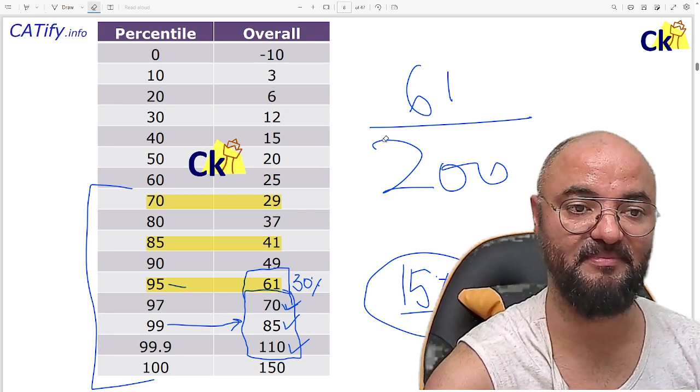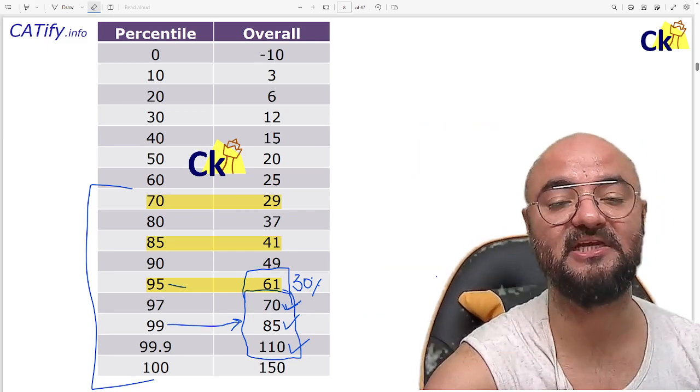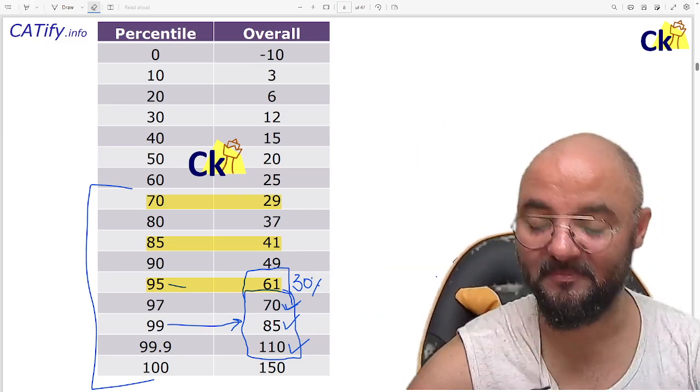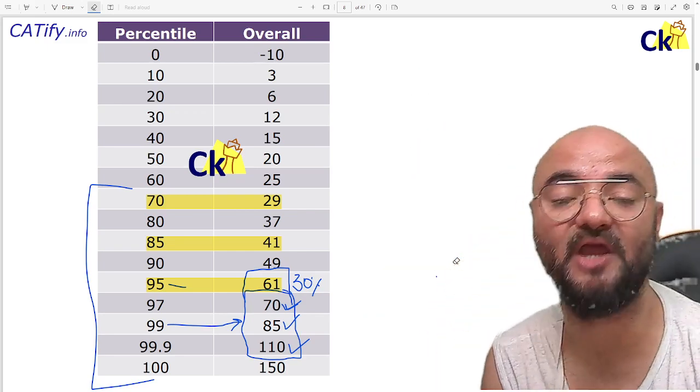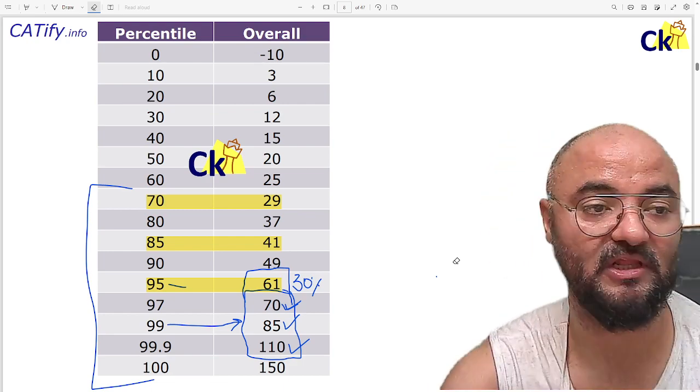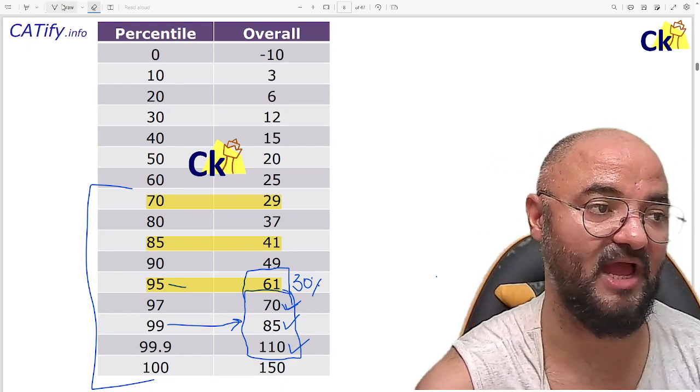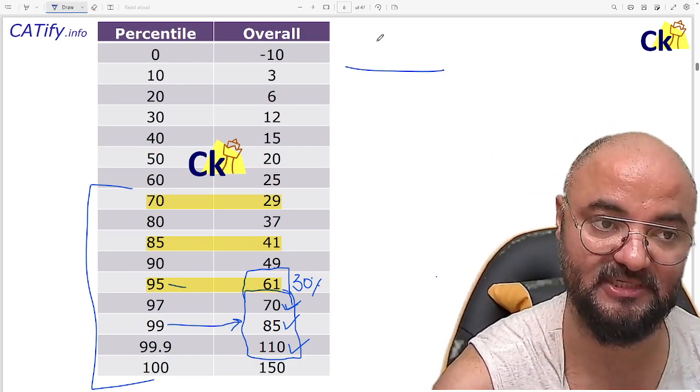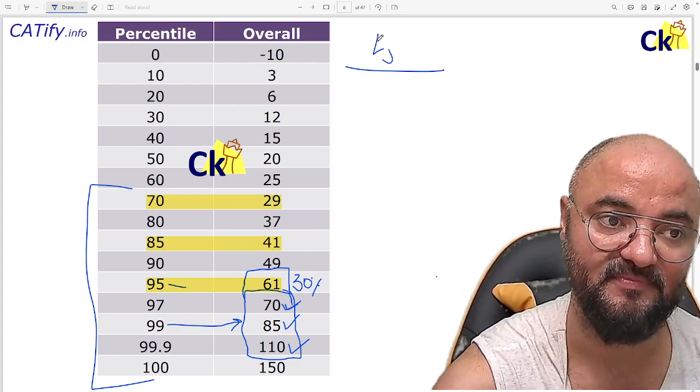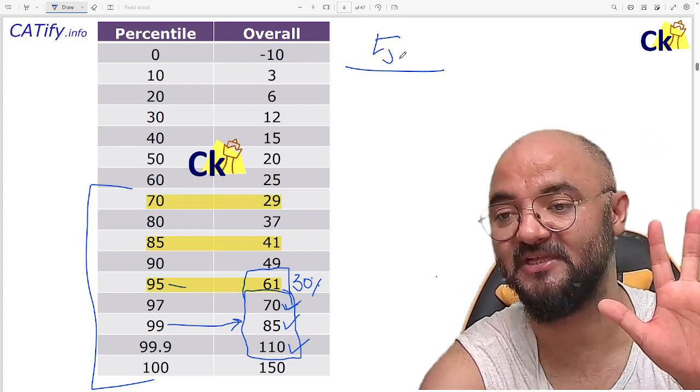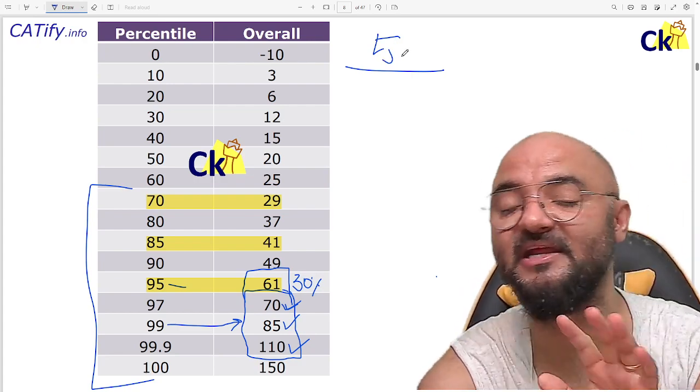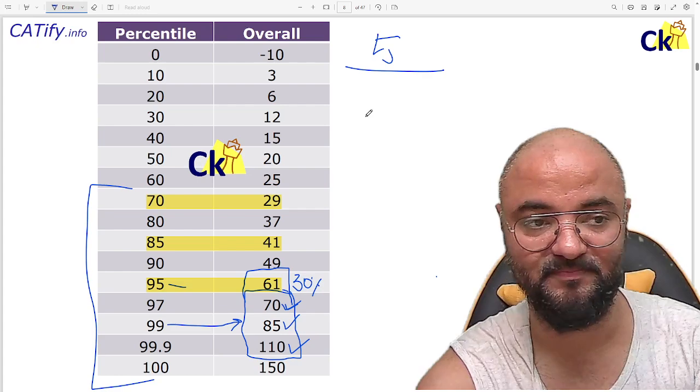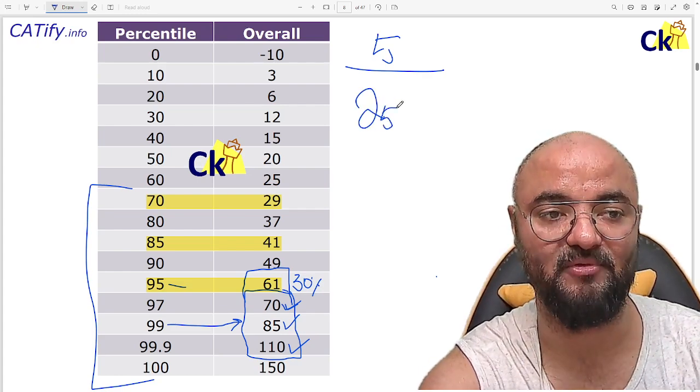Point number one, that's the main thing I want to make home. Number two, please start giving the mocks. Now the time is coming. Every week you have to give one mock. Total number of mocks, you know average number of mocks given by a CAT aspirant is 5. Can you believe me? 5 mocks. So if I can give more mocks.